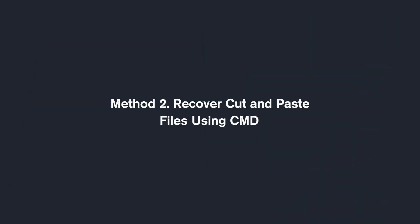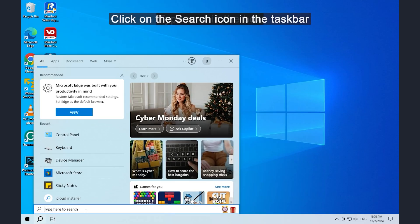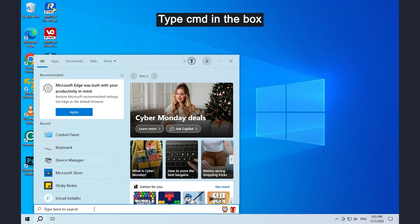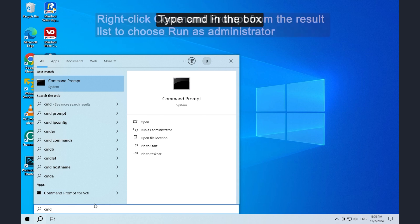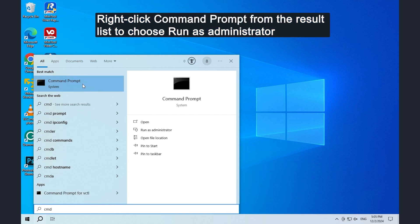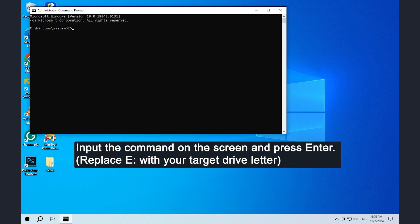Method 2: Recover cut and paste files using command. Click on the search icon in the taskbar, type command in the box, right-click command prompt from the result list to choose run as administrator. Input the command on the screen and press enter.